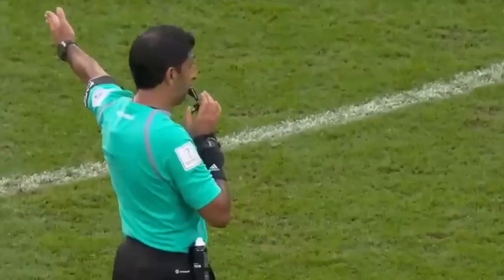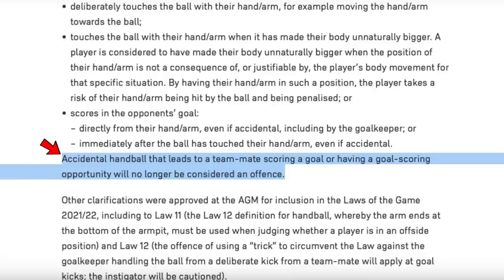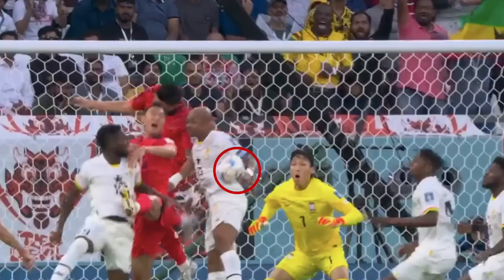Ghana vs South Korea, and Salasu scores for Ghana, but there is a VAR check for possible handball in the build-up. You can see that the ball clearly hits Ayu on the hand, but the handball law was amended in 2021 to state that accidental handball before a goal is scored is only punishable if it's the scorer who handles it. If Ayu's arm was away from his body in an unnatural position the goal could have been disallowed, but in these circumstances the goal was allowed to stand. Correct decision.